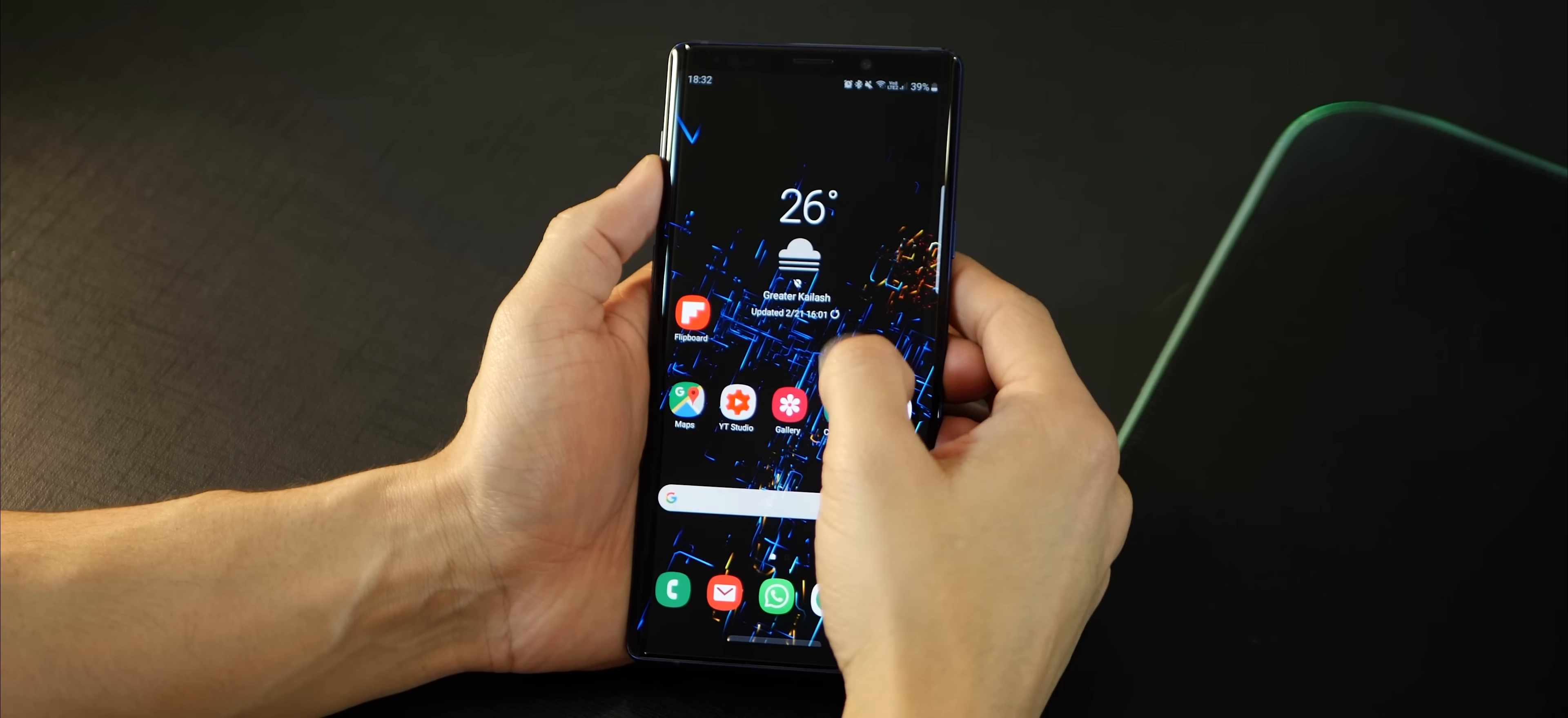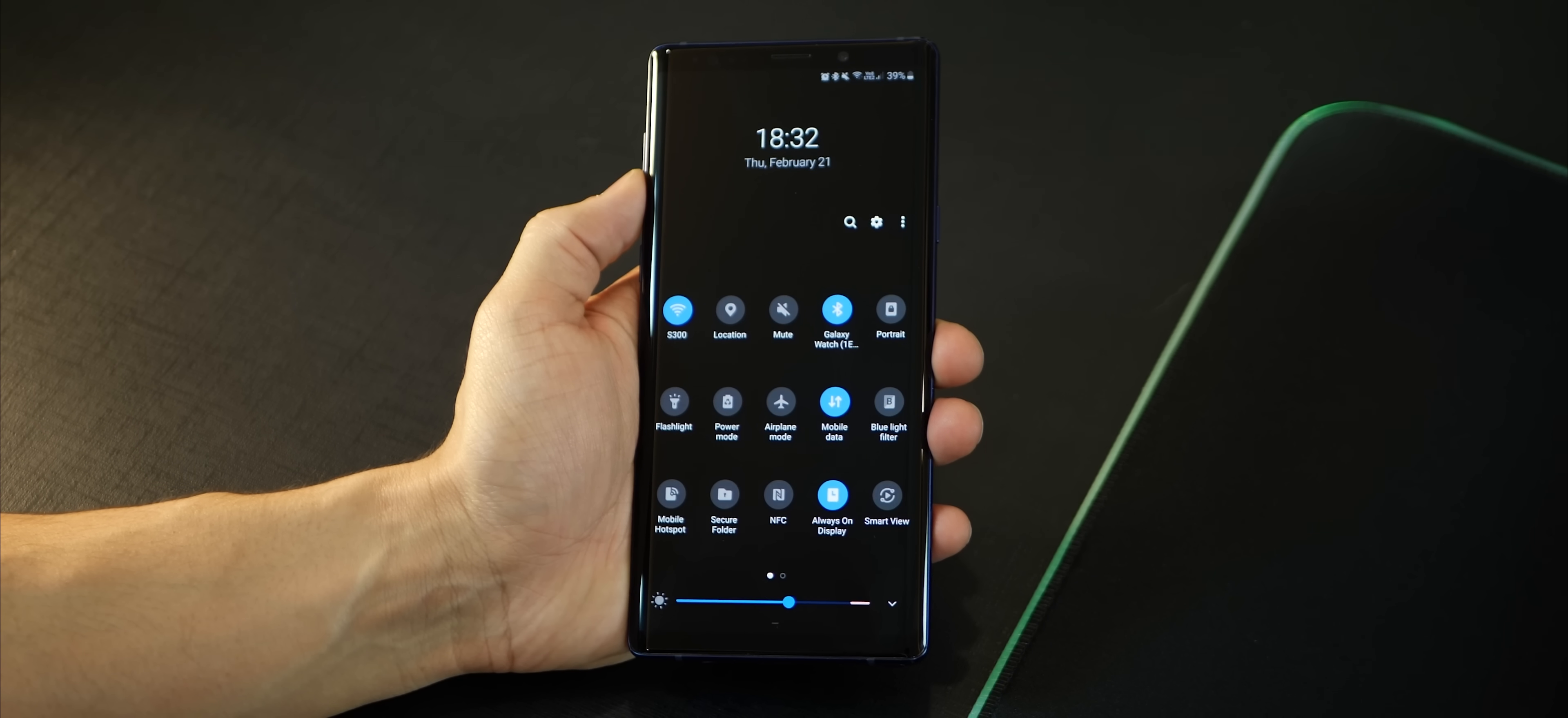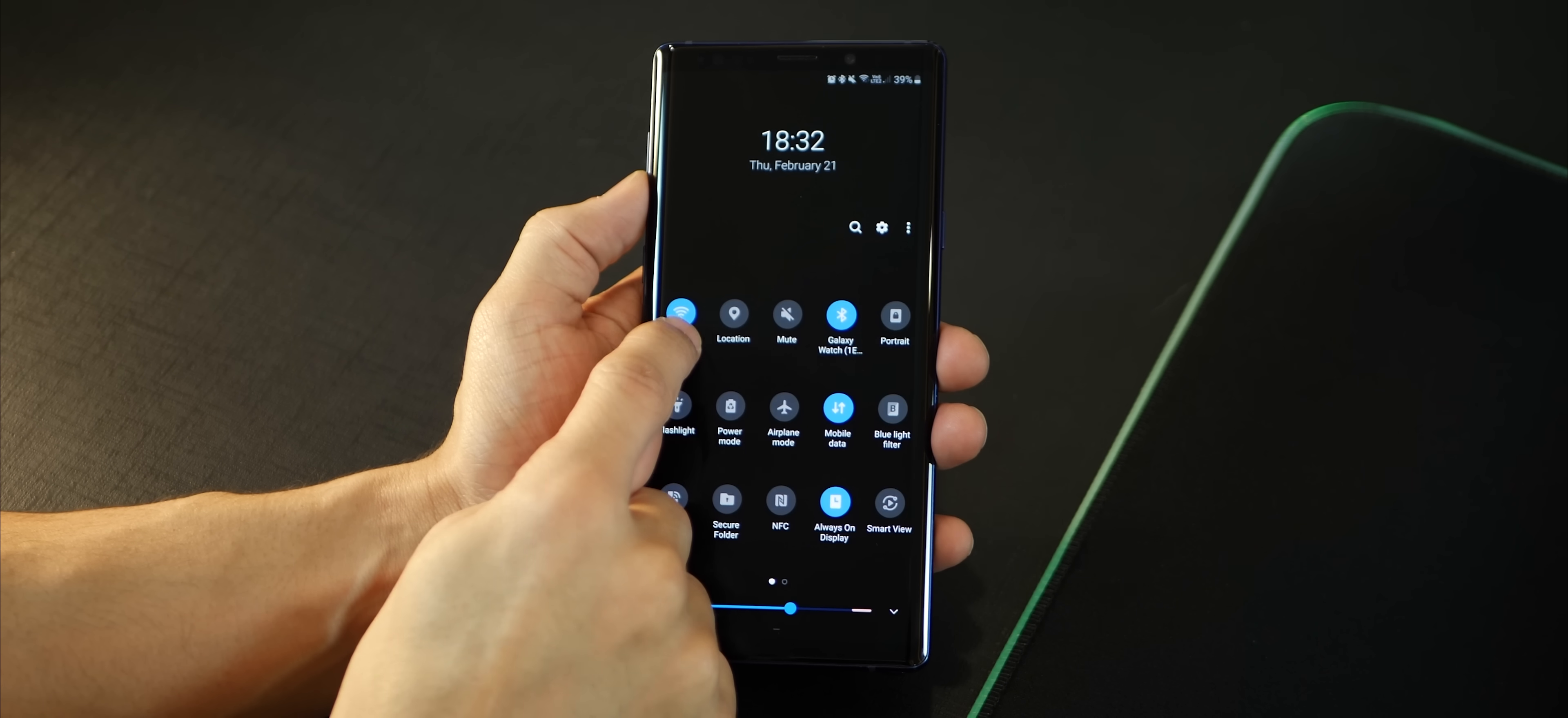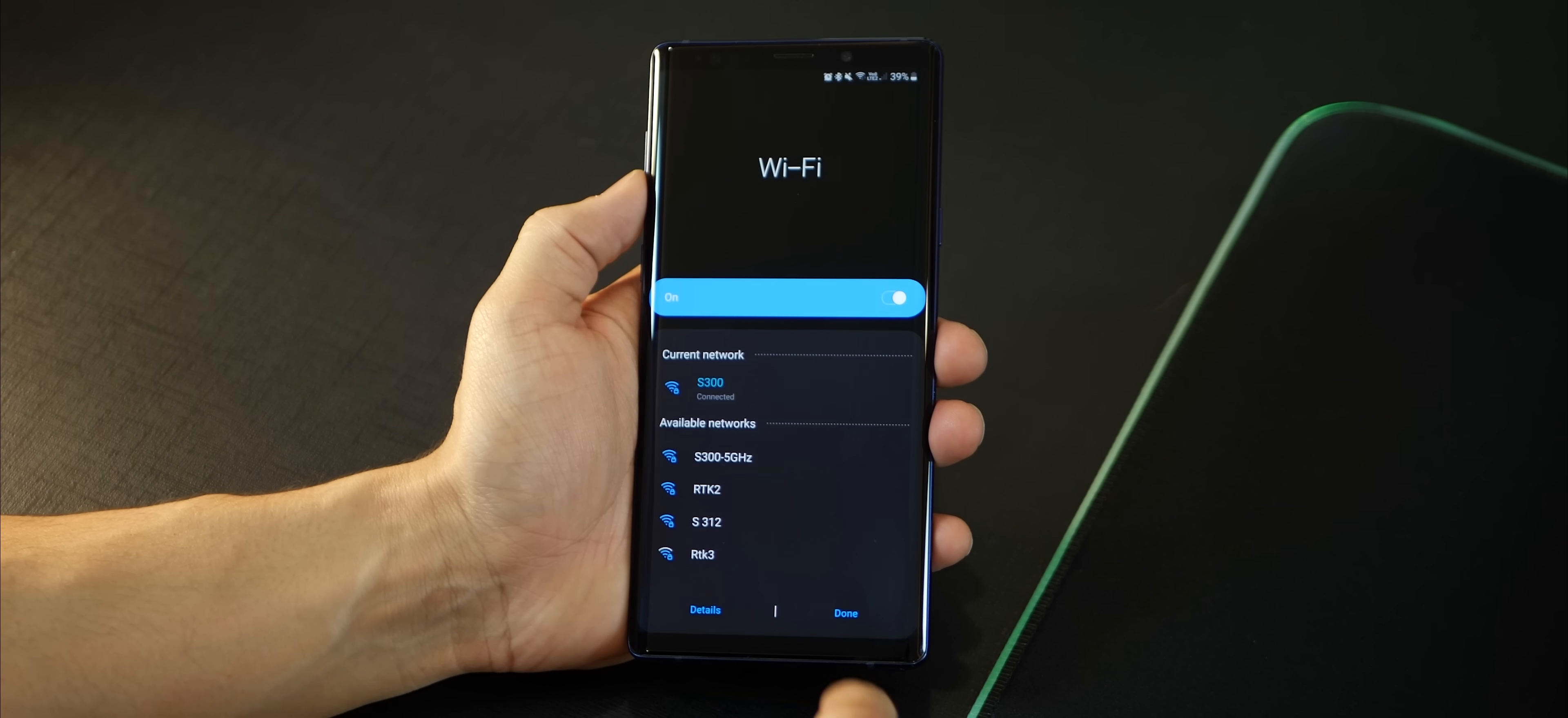So guys, the first tip has to do with the quick settings. Now you've got your entire grid here of all the settings. You don't have to go inside your settings to access these individually. You could just tap on the name of that setting and it will open up the details right in front of you.